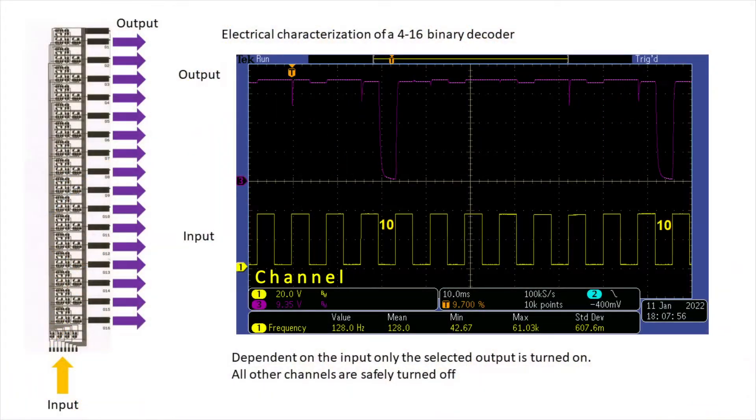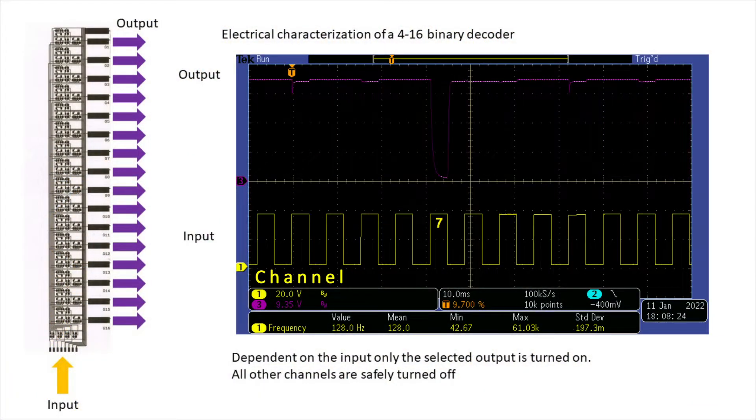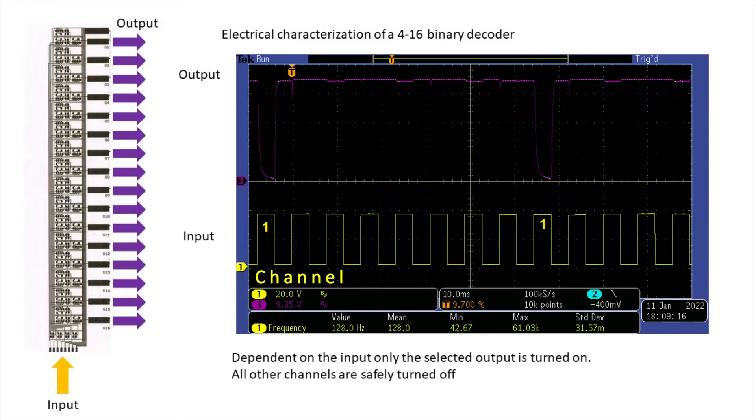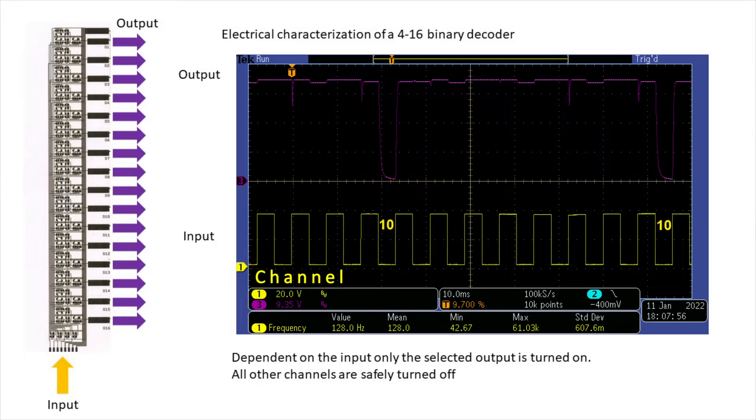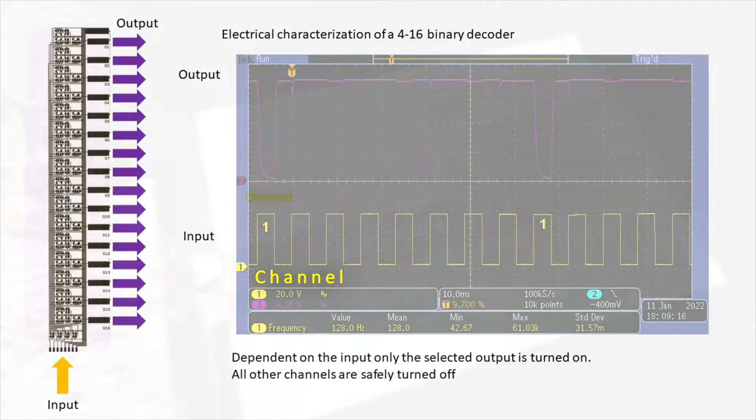The electrical characterization of these decoders reveals an excellent behavior in which solely the selected channel is addressed, while the others are safely turned off.